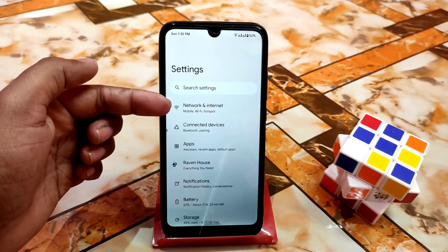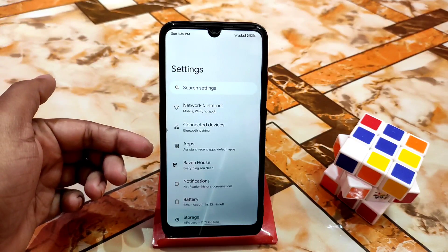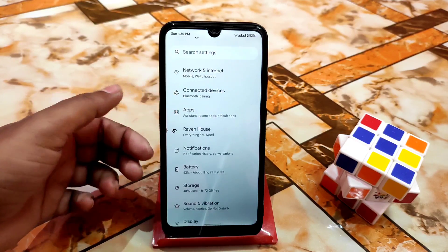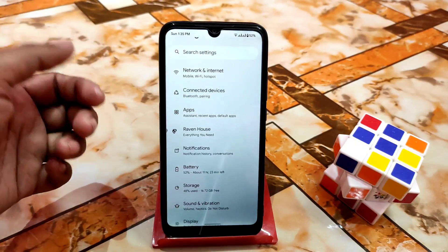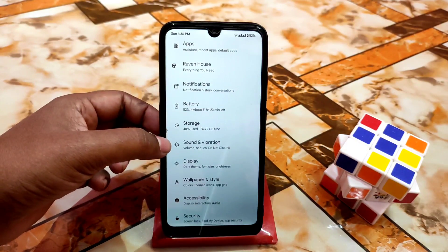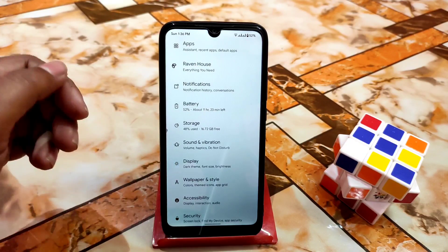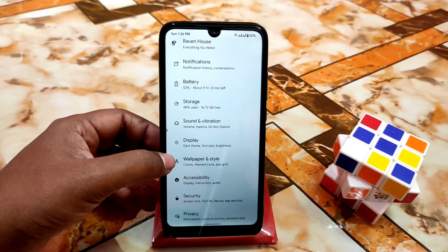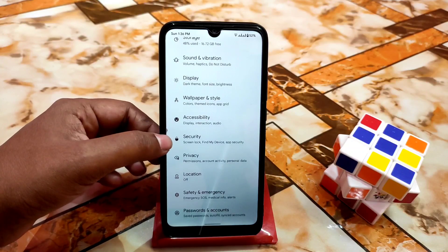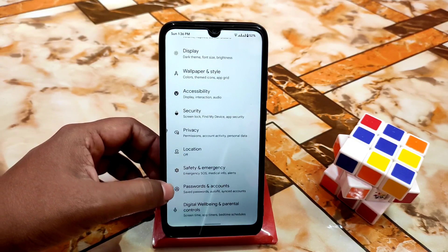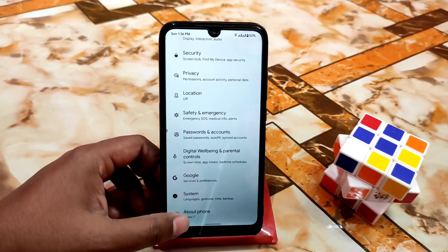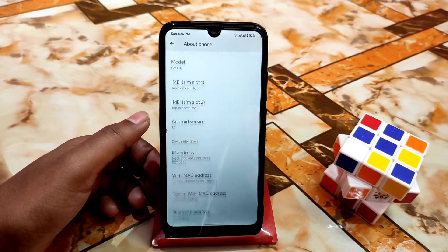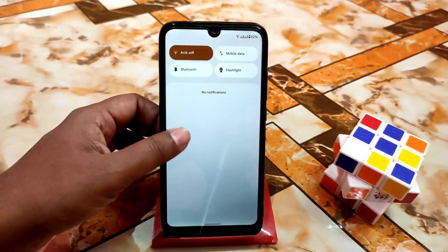Here are the theming customizations — every single icon will be changed, like connected devices, apps, and settings icons. It will change according to your custom ROM. Notification, battery, and all the icons that were previously different are now like Android 13. Sound and vibration, fonts, wallpaper, display, accessibility, security, privacy, location — every single icon got changed.